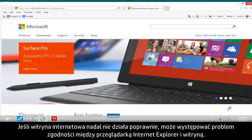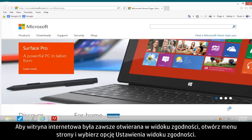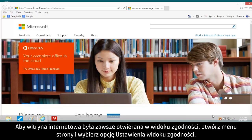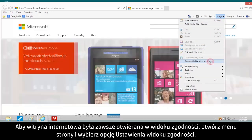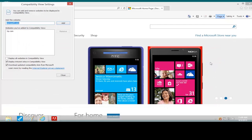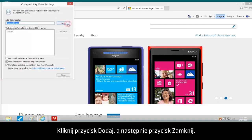If the website is still not working properly, there might be a compatibility problem between Internet Explorer and the website. To make the website always open in Compatibility View, open the Page menu and select Compatibility View Settings. Click Add and Close.